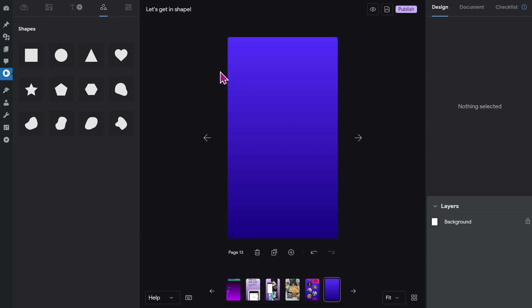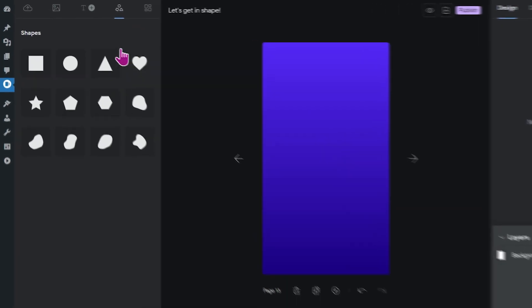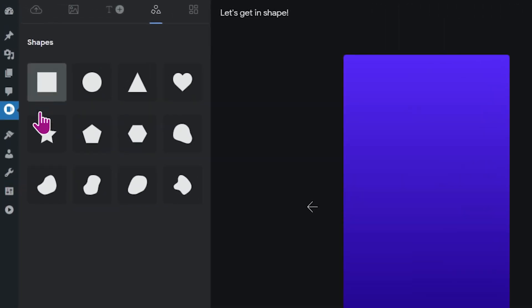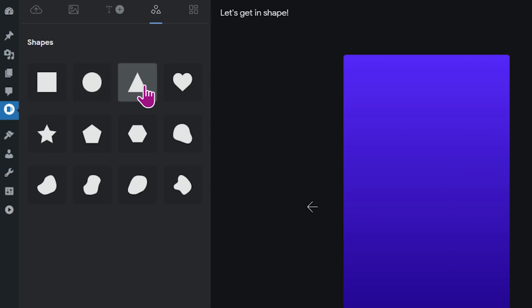All right, let's take a look at the shapes. Currently there are 12 different shapes available: we have a rectangle, a circle, a triangle, and so on. Keep an eye out because in the next weeks they're going to be more shapes added to this.